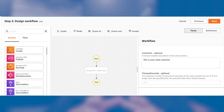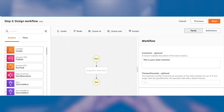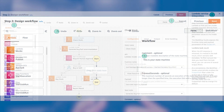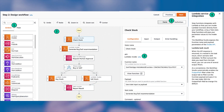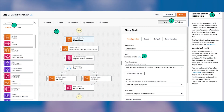AWS Step Functions makes it easy to coordinate the components of serverless applications and microservices visually, because of the way it's presented to you in the console. It offers a way for declarative workflows to be visualized.